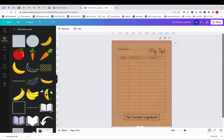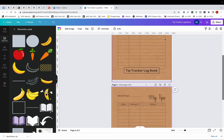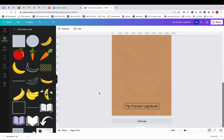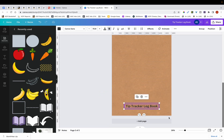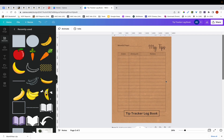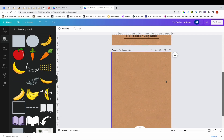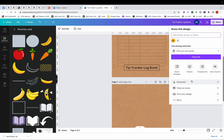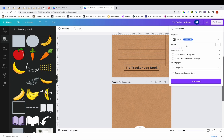Now I'm going to duplicate the page for the back cover by clicking the duplicate page button, and after deleting the interior elements I've also got my back cover. Here's my front cover and here's my back cover — both complete. I'm going to download them by clicking the Share button and then Download. The format will be PNG, so I'll click the Download button.